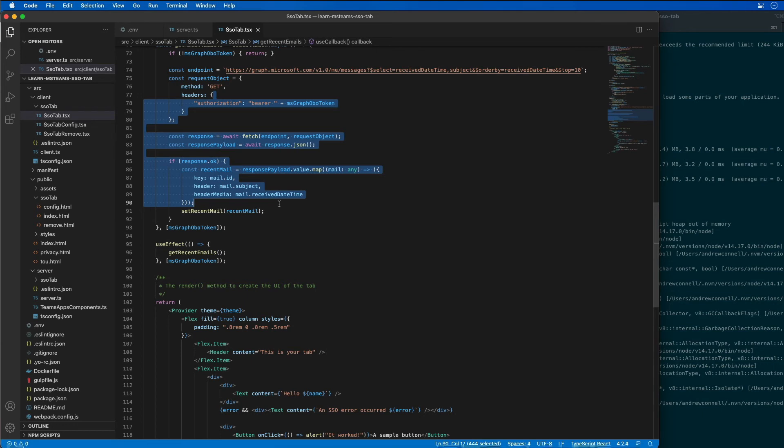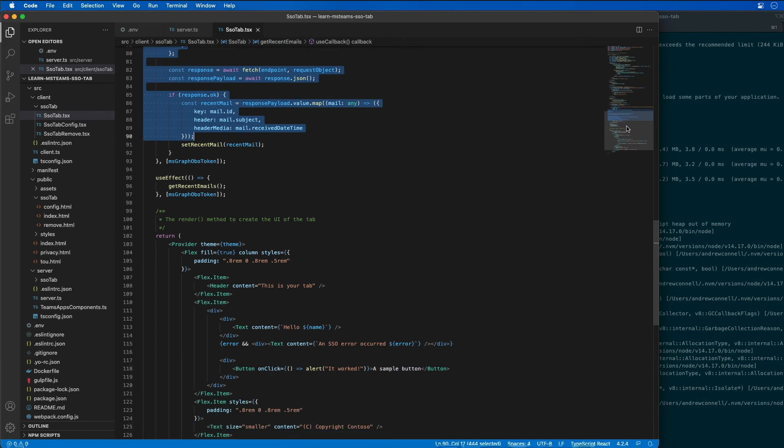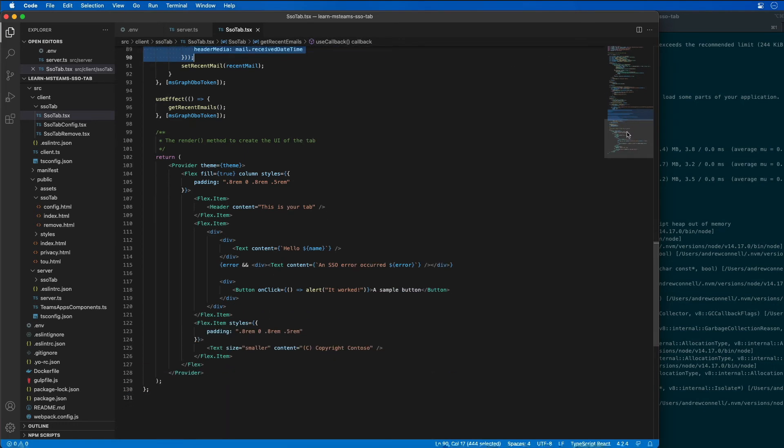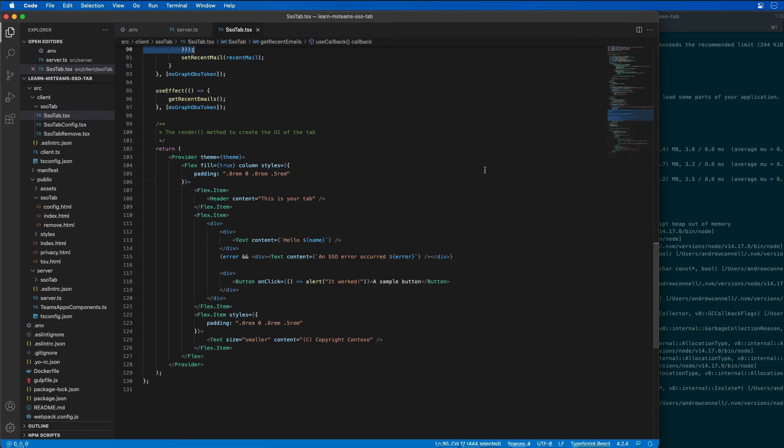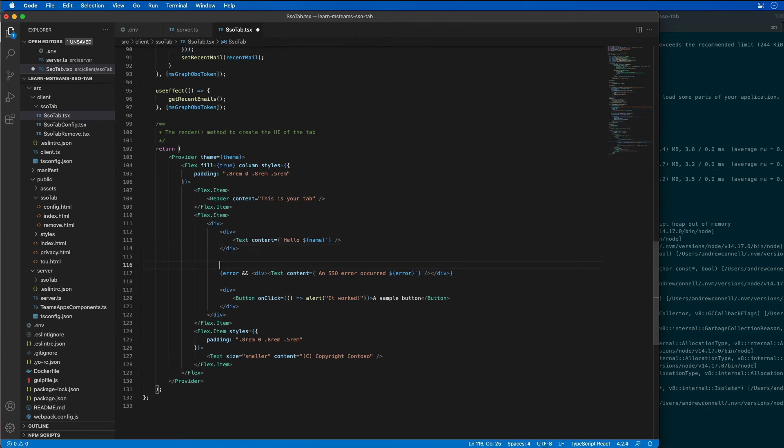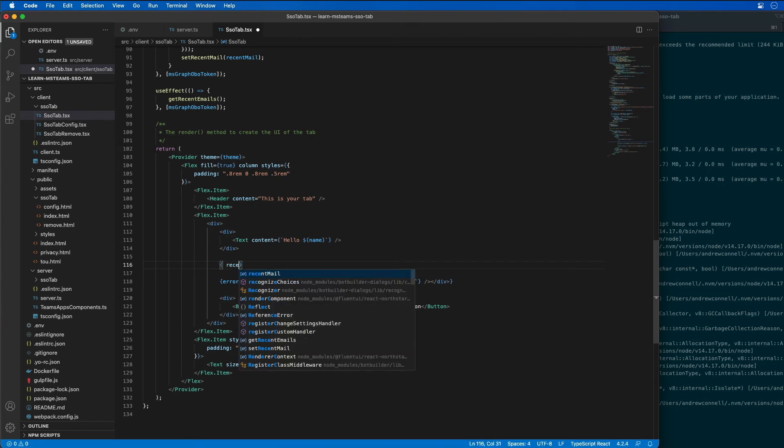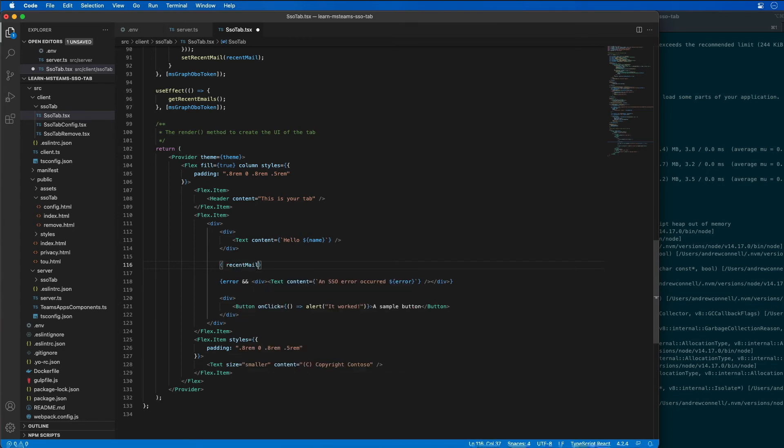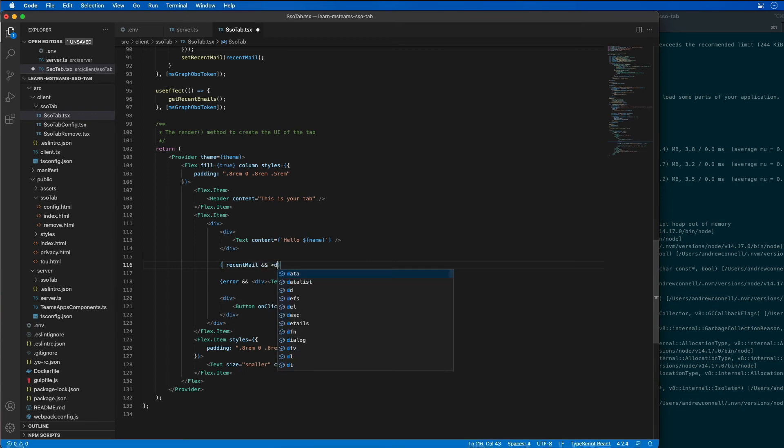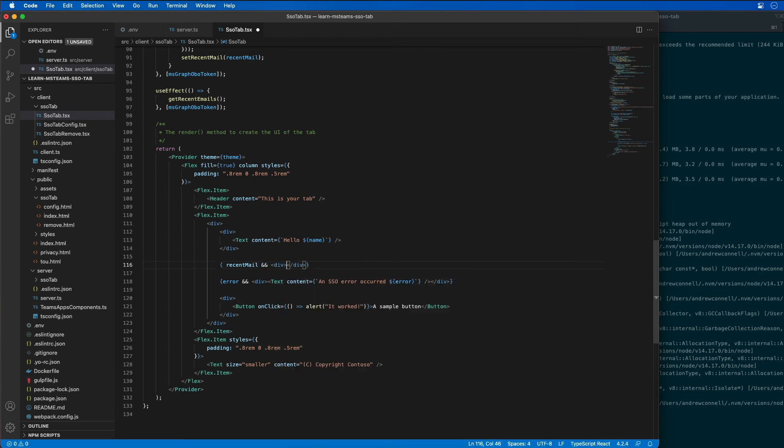So the last step is to update the rendering of the component. So I'm going to come down here and then right after the div for saying the user's name, I'm going to go ahead and add in a check to say, if we have recent mail, then I'm going to add in a div that contains an H3. And that H3 is going to be your recent emails.